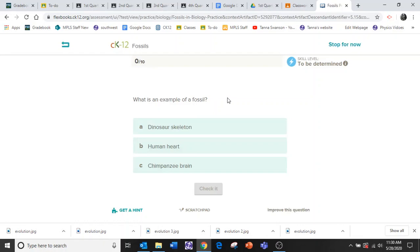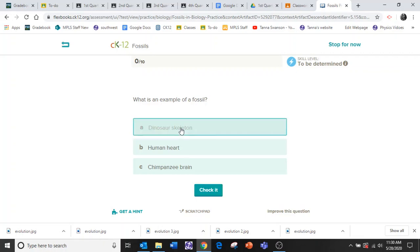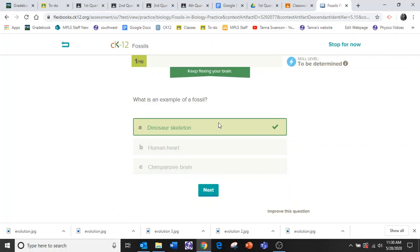Okay, what is an example of a fossil? Well, I would say it's a dinosaur skeleton. Check it. Yes, I'm right. Okay, so I got one right out of 10.